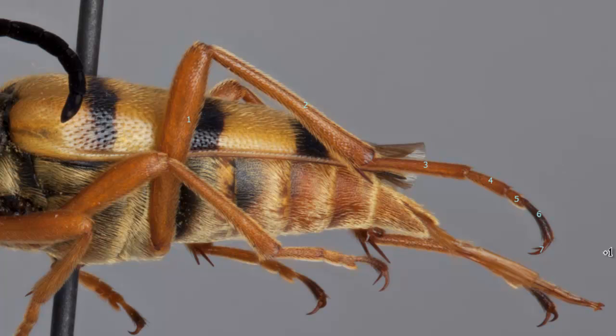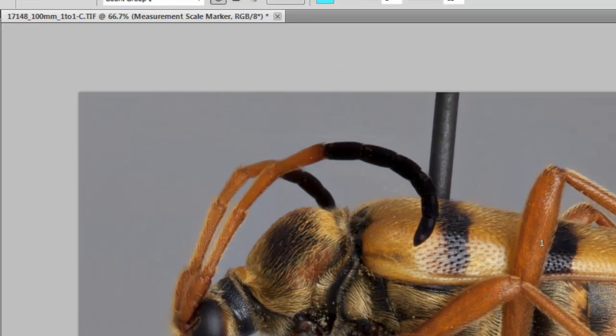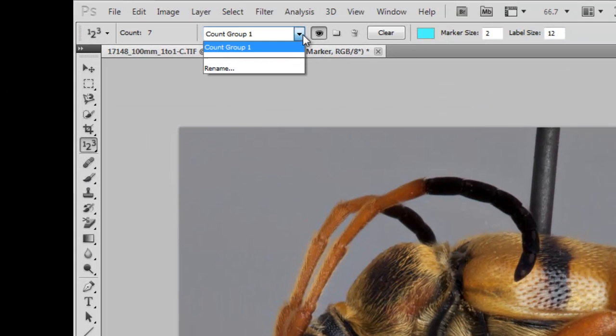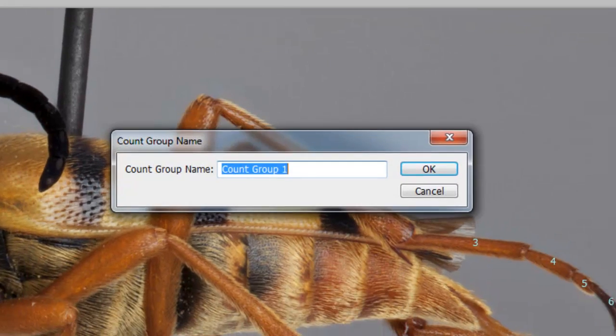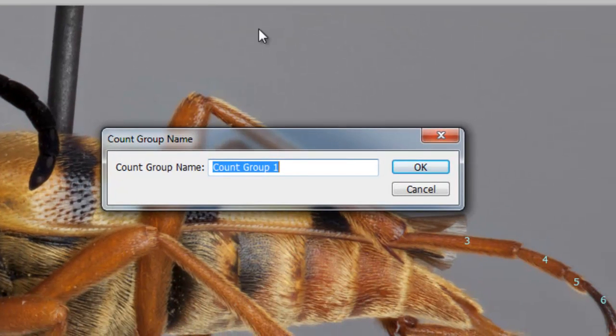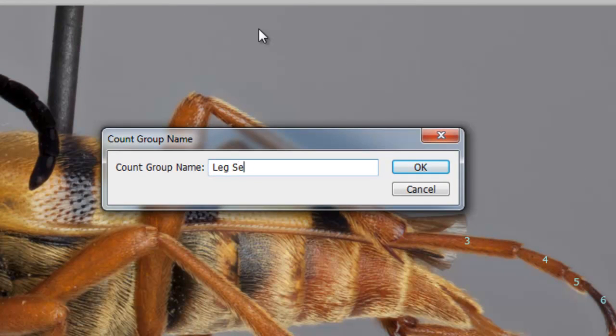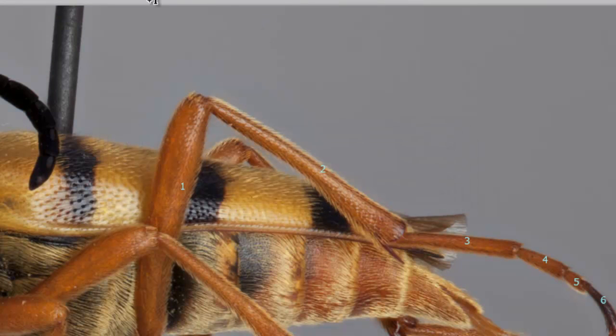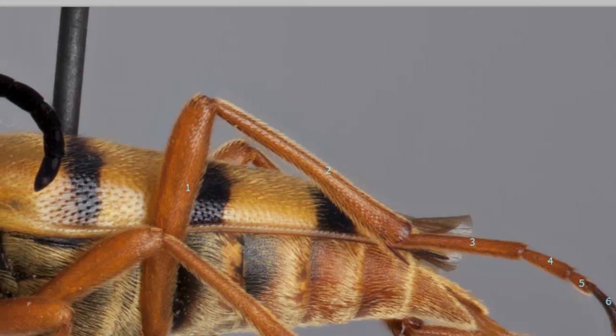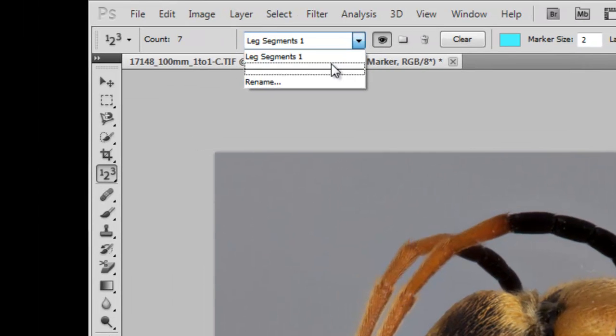So, there we go, and we can go and save this count group. So, I'm going to go to Rename, and save it as LegSegments1, and click OK. And so,